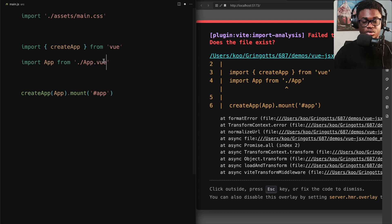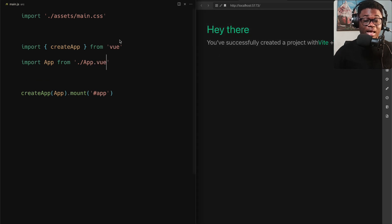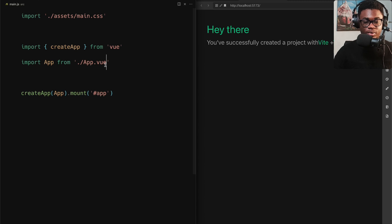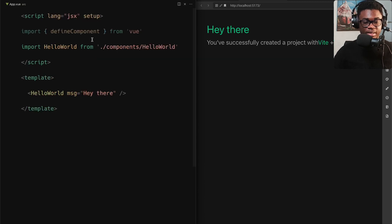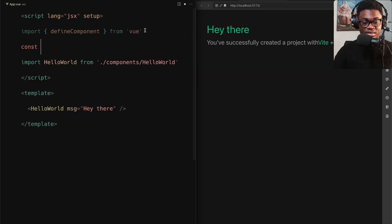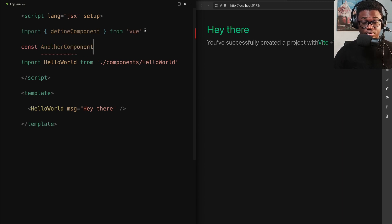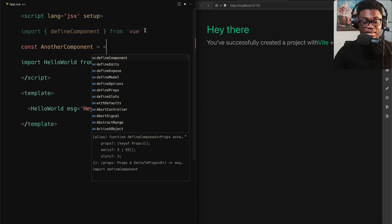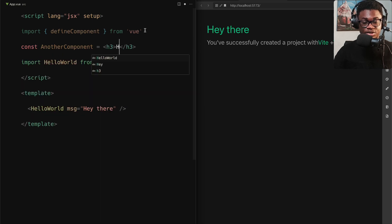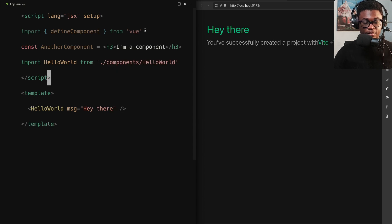We need to update main.js to make sure it's now importing the .vue file and not the .jsx. You can see we can import JSX components here, and the cool part is you can actually have JSX inline — you can define another component right inside the script setup, pass in some JSX content, and use it directly in the template.